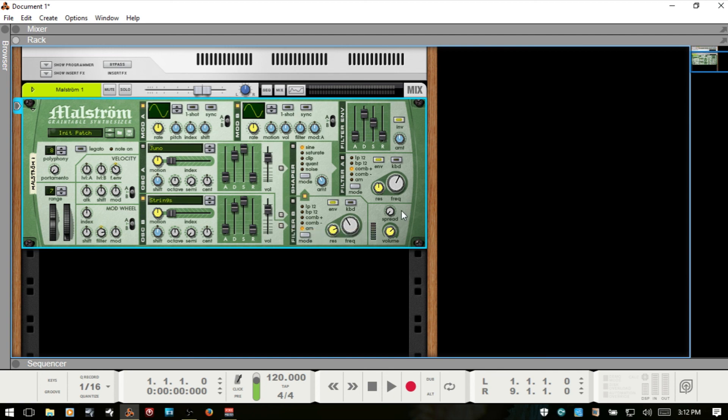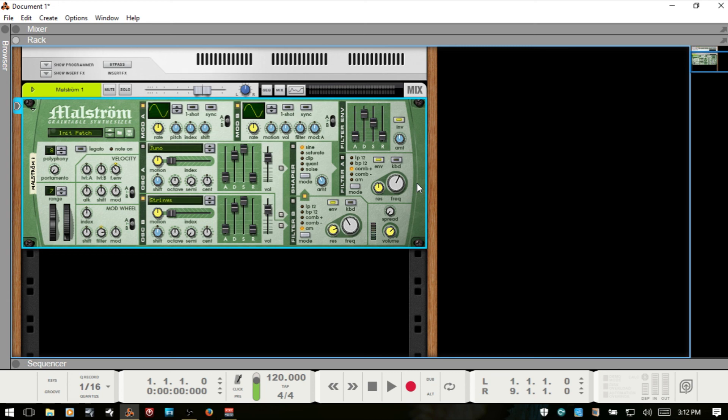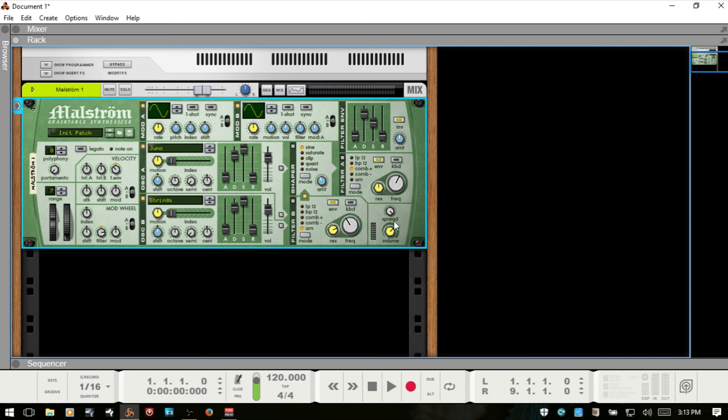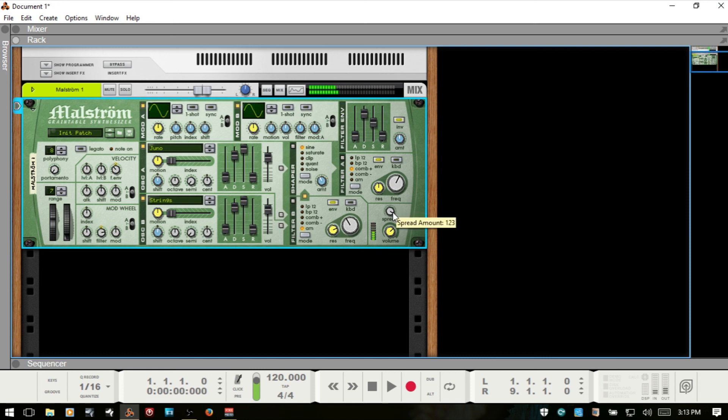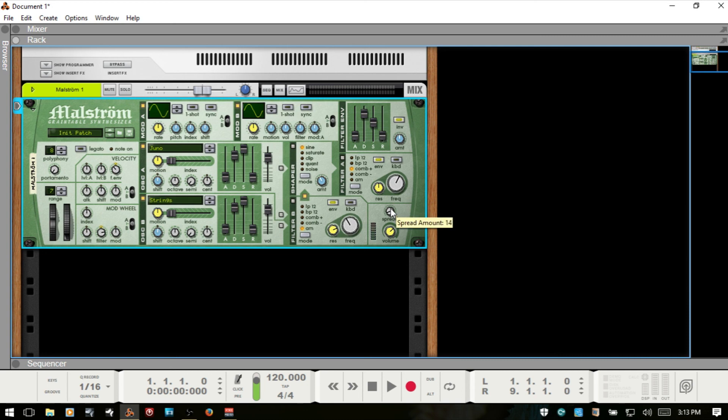Now let's take a look at the spread. This is basically going to determine our stereo spread. If we move to the right, we're going to separate our two oscillators. So if I turn this Juno back on, as I move to the right, you can hear that these are separated. And then to the left, we then combine those.